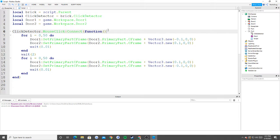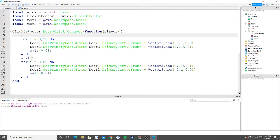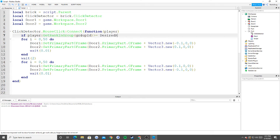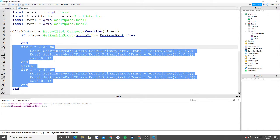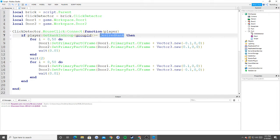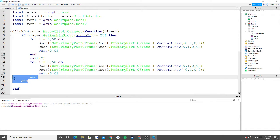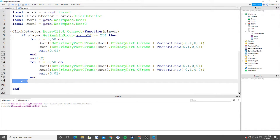If you want only a specific group rank to use this button, the click detector function can detect the player who clicked it — just add 'player' as a parameter. Then add: if player:GetRankInGroup(groupID) >= desiredRank then. For owner-only access use 255; to include co-owner and owner use 254. I made a video a couple of videos ago explaining GetRankInGroup in more detail.